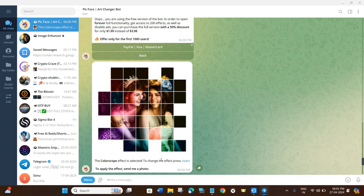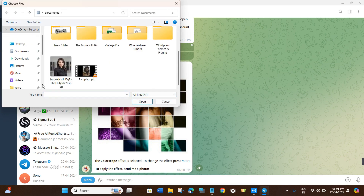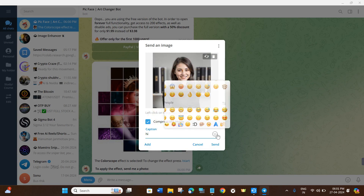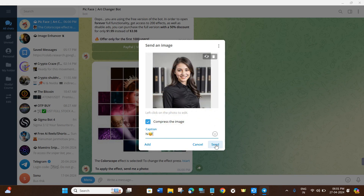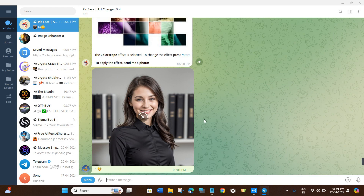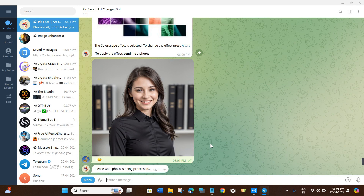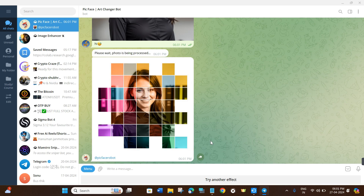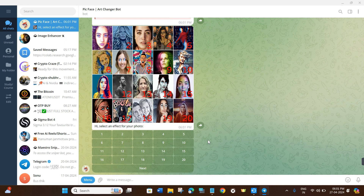After selecting an effect, it will show the name of the effect and ask you to provide a photo. Click the clip button and choose a photo from your gallery. You can optionally add a caption or emojis, then click the Send button. The image will take some time to process — once done, it will show the photo with the effect applied. If you're not happy with the result, click 'Try Another Effect'.